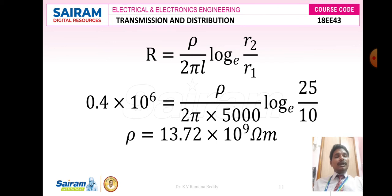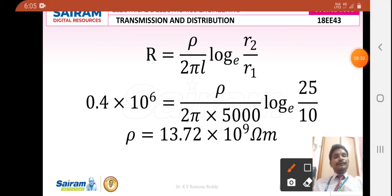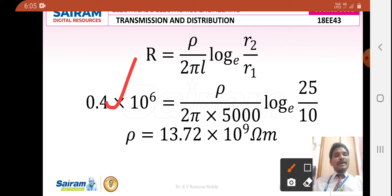Using the formula R = ρ/(2πl) × log_e(r2/r1), substituting R = 0.4 × 10^6, l = 5000, r2 = 25, r1 = 10: 0.4 × 10^6 = ρ/(2π × 5000) × log_e(25/10). After simplification, ρ = 13.72 × 10^9 ohm-meter.